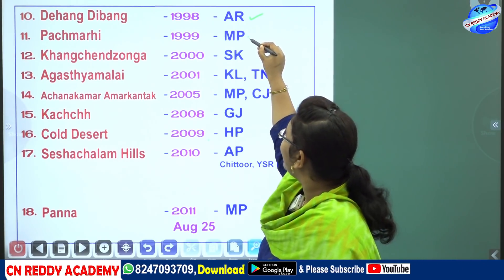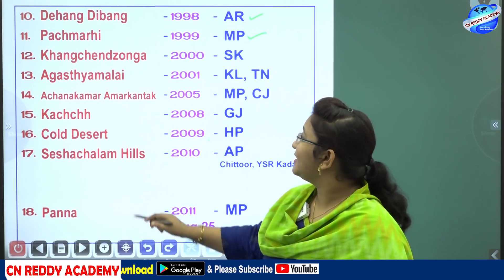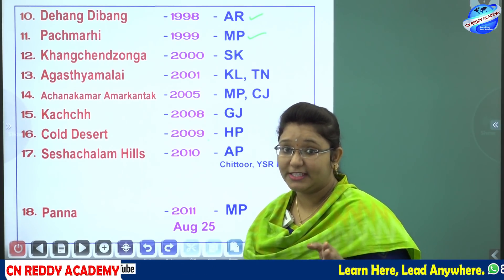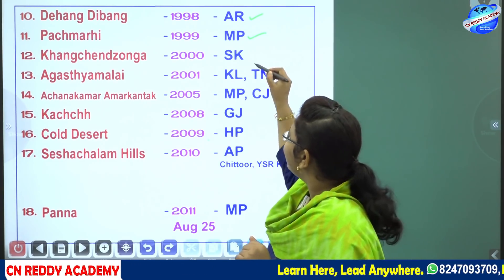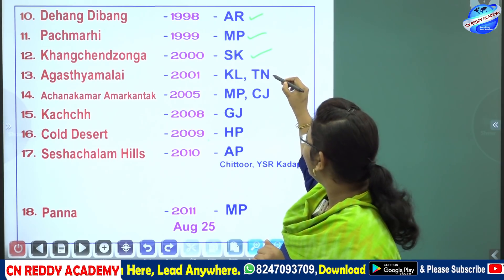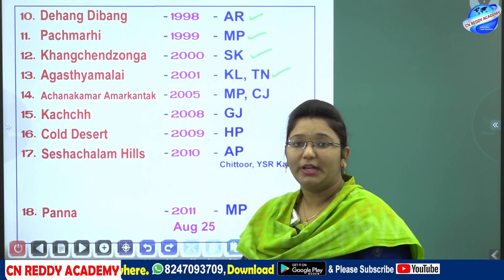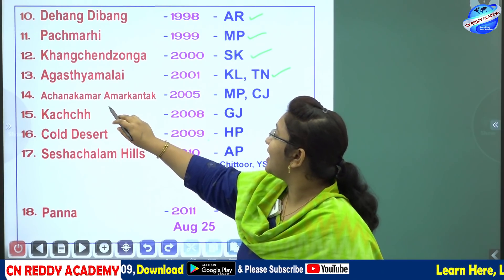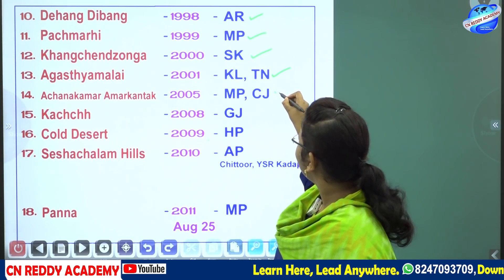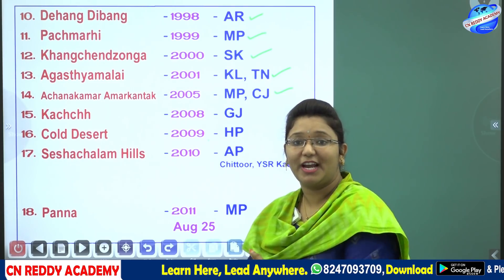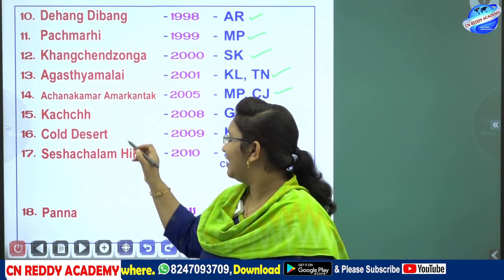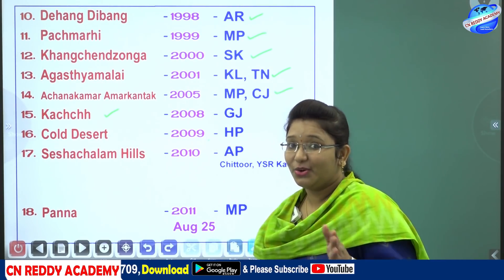Next is Pachmarhi, located in Madhya Pradesh. Then Kanchan Janga — there is also a mountain peak named Kanchan Janga — located in Sikkim. Next is Agasthya Malai, located on the borders of Kerala and Tamil Nadu. Then Achanak Mar Amarkantak, located on the borders of Madhya Pradesh and Chhattisgarh.